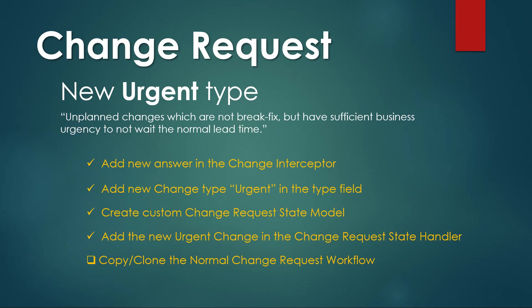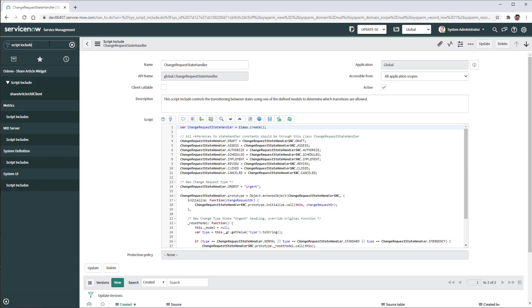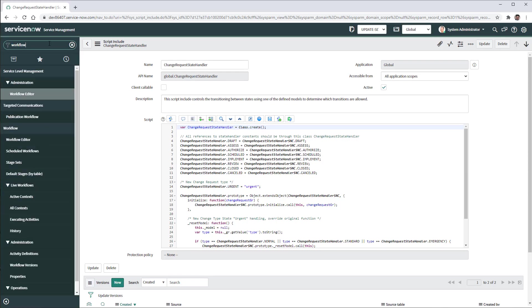The last thing to do is to copy or clone the normal change request workflow in order to create our urgent workflow. So now I'm going to type workflow. And we are going to open the workflow editor.